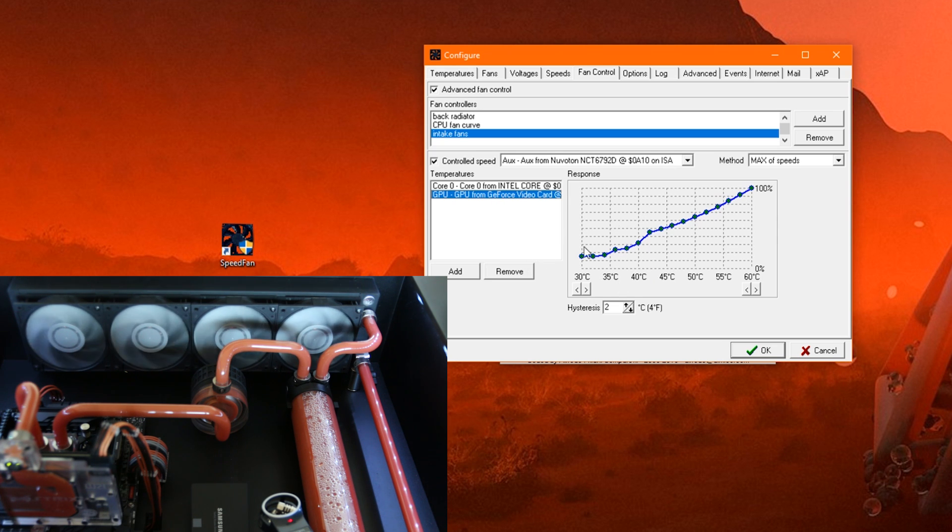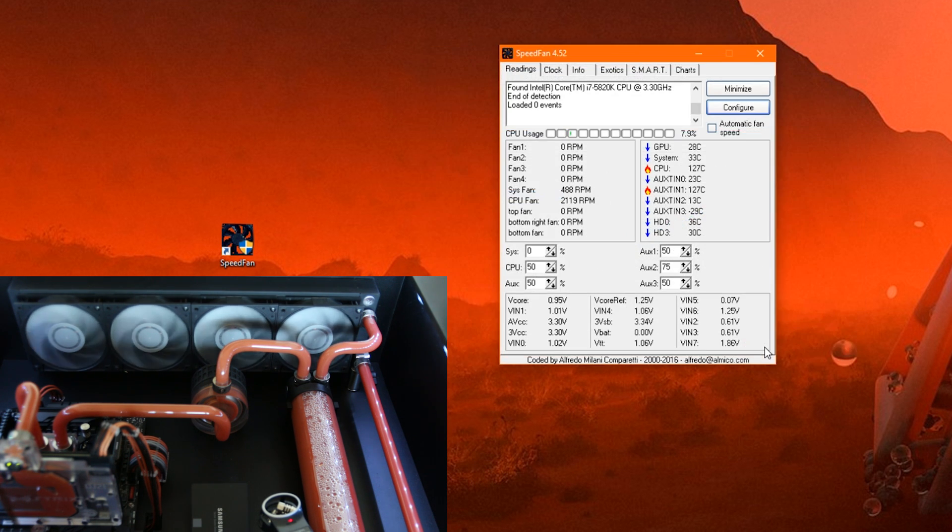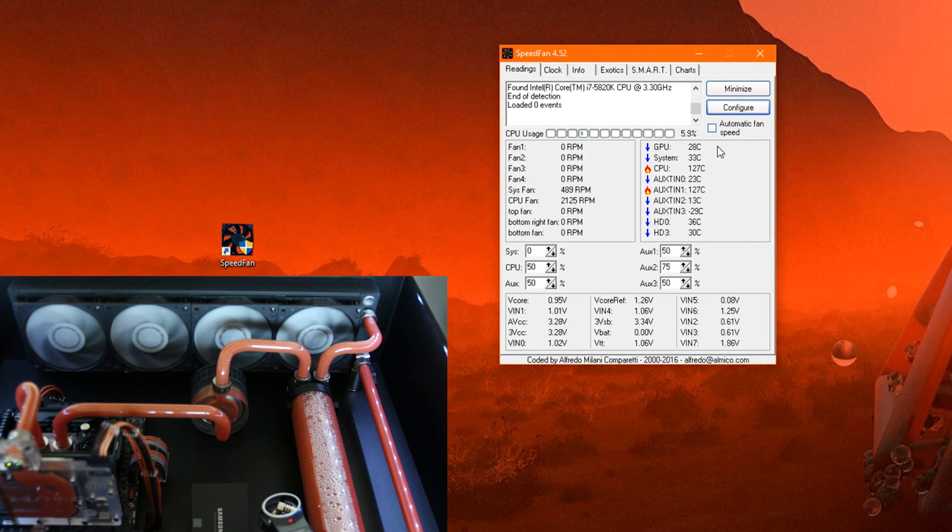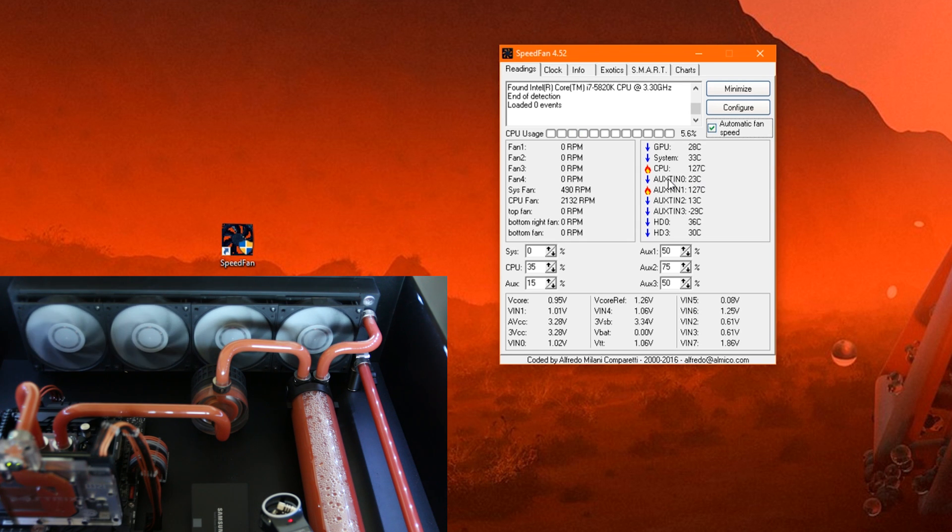And then when we have here this fan controller for the intake fans set up, we can click here down on OK. Then if we want this fan controller to take effect, we need to click here on automatic fan speed. This then will adjust your fans depending on your temperature.